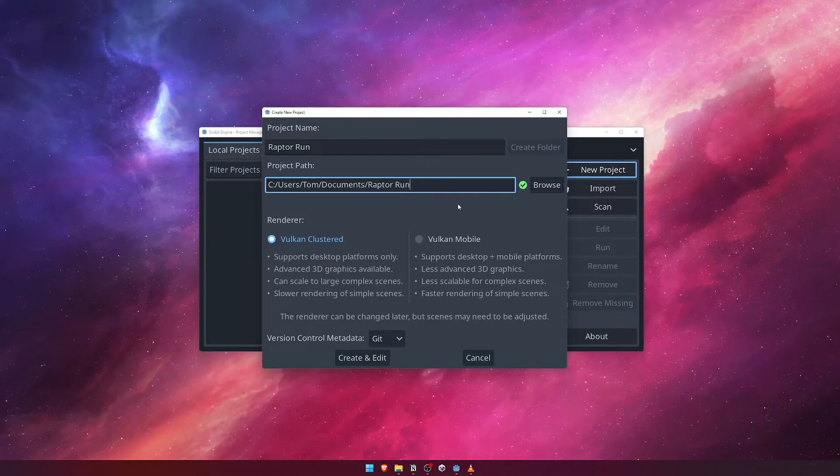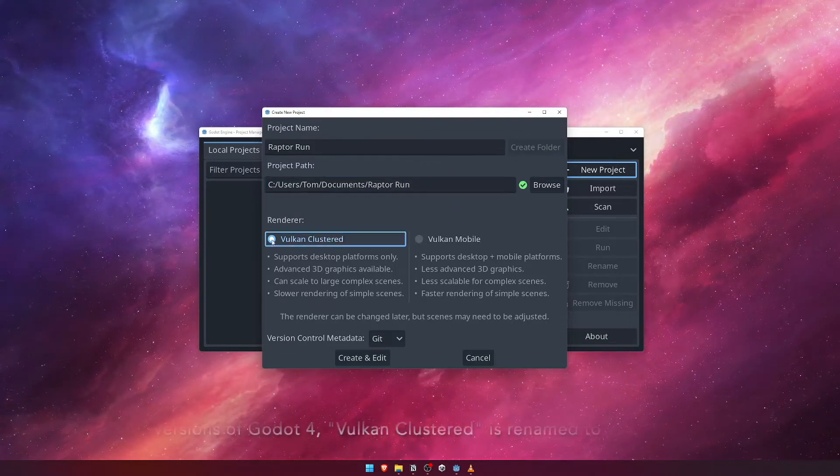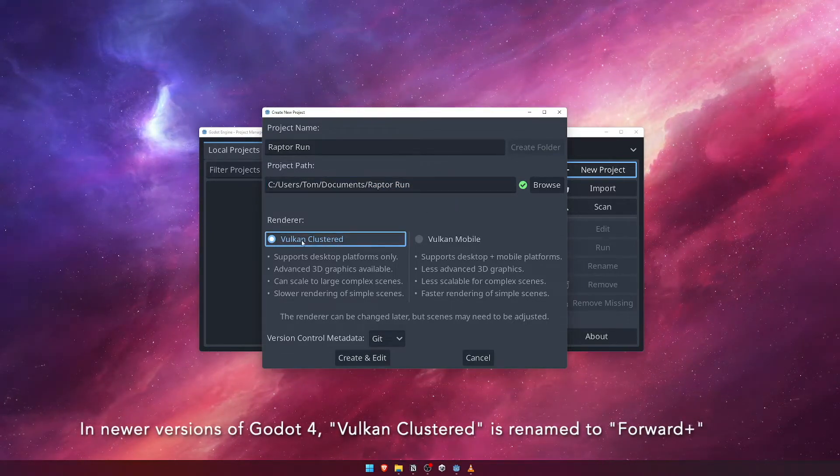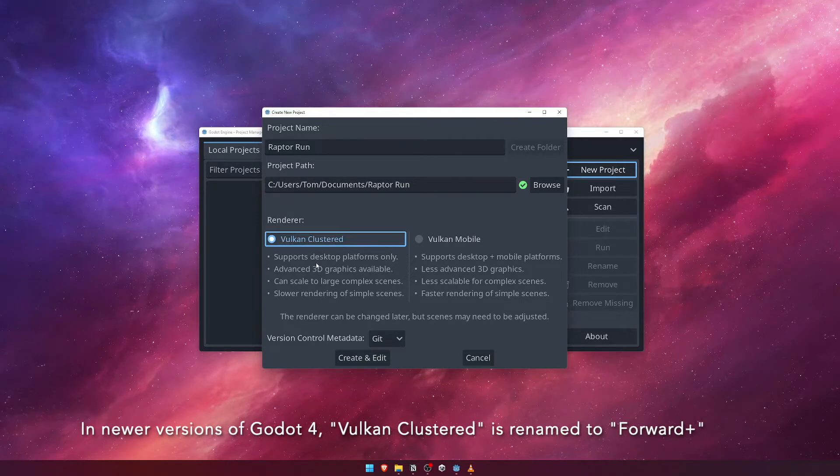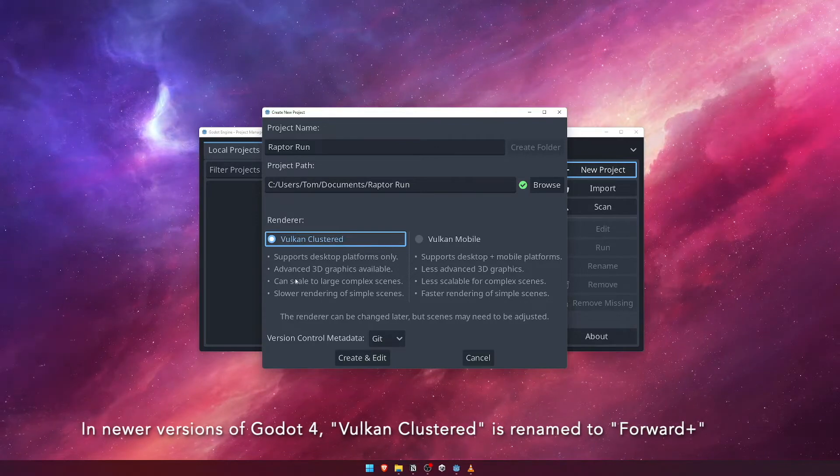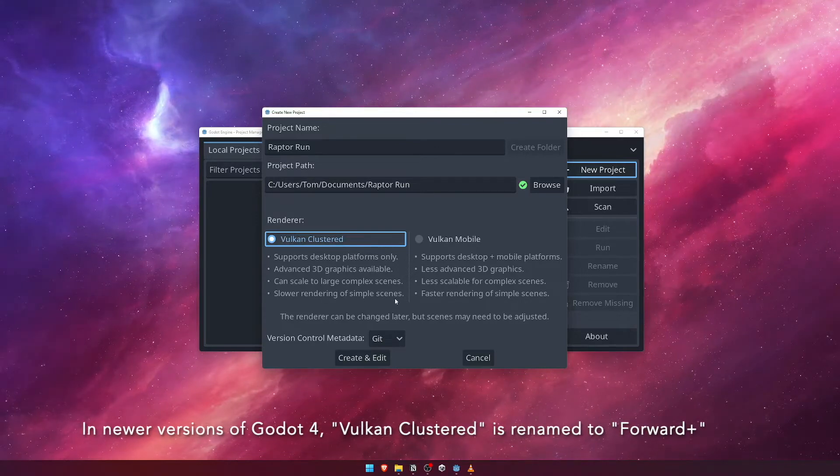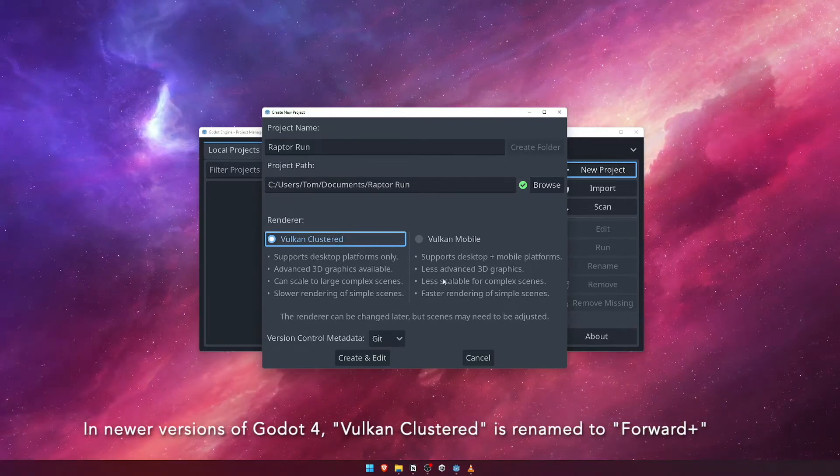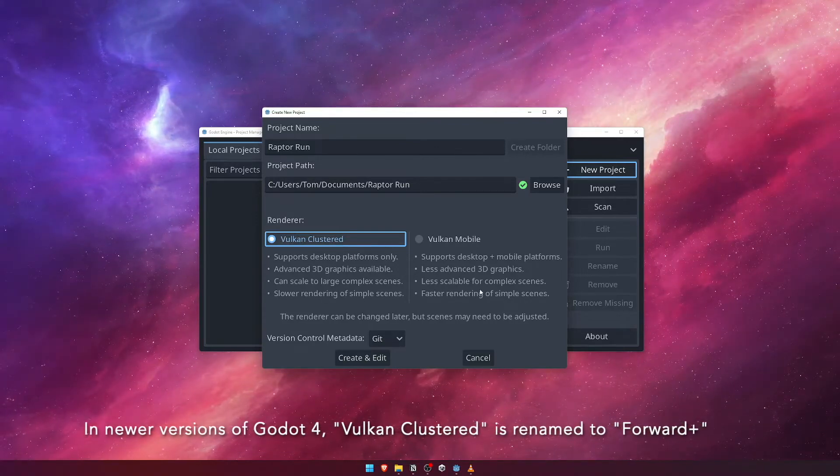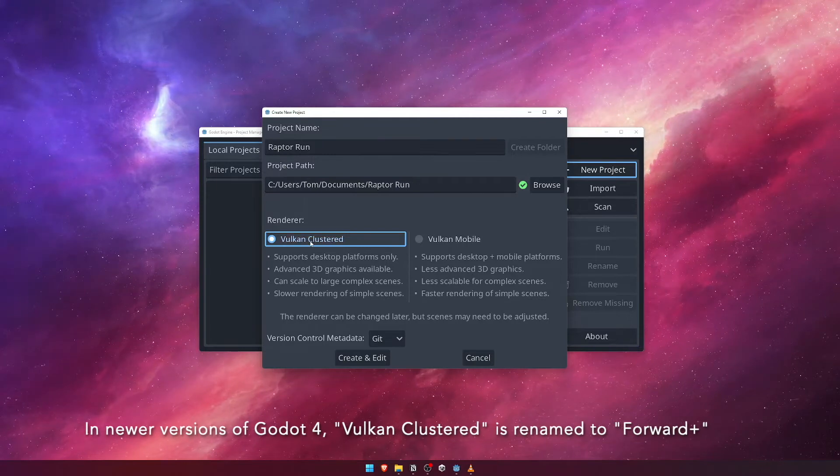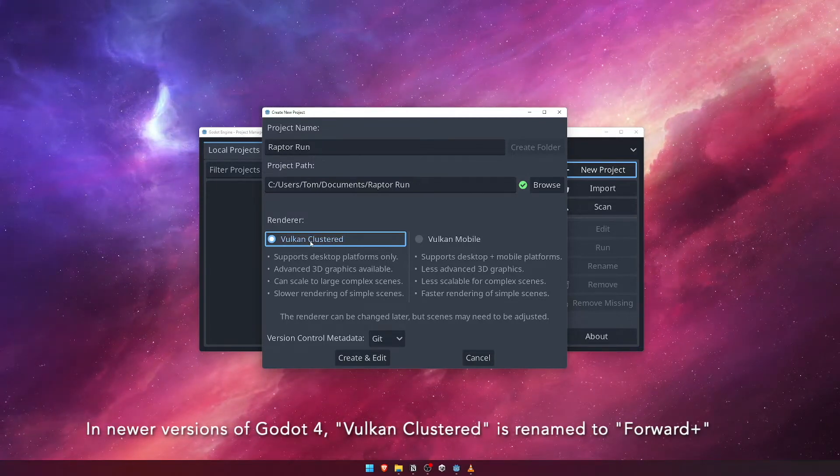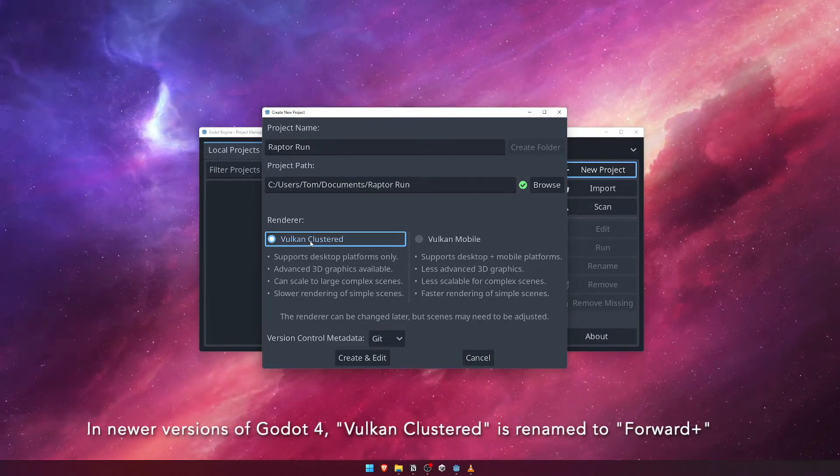Below these options, we're given a choice of rendering engine for our game. You can read a detailed description of each renderer here to establish which renderer would be the most suitable for your particular project, but for now we'll choose the Vulkan clustered renderer, which is specifically targeted towards desktop games.